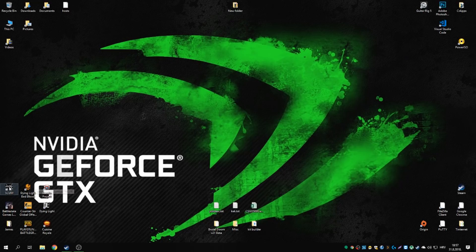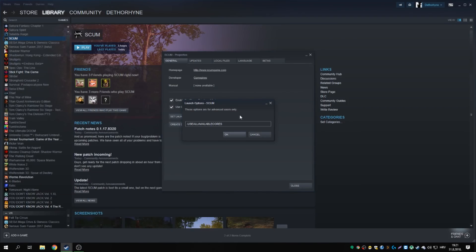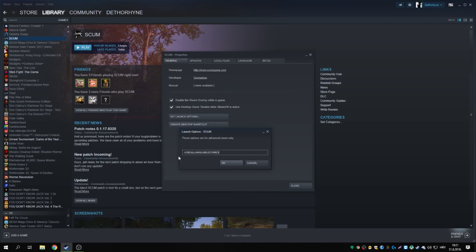Before going into the game, one more thing: I added a Steam launch option, which is `-useallavailablecores`. Please note that Unreal Engine 4 has a specific list of launch parameters the engine actually uses, so custom-made parameters like custom heap sizes or ones from No Man's Sky guides simply do not work.